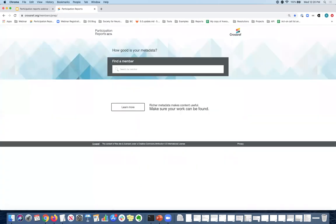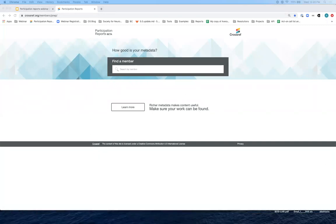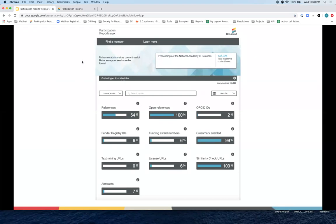So that is the participation report in a nutshell.